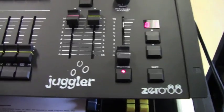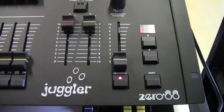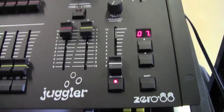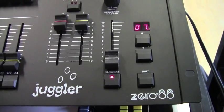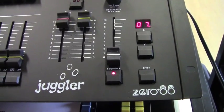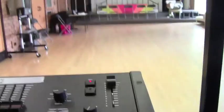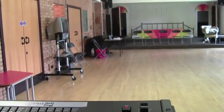Okay, so I'm just doing a very quick video on how to use the sequence section of a Zero88 Juggler down in our prep school hall.